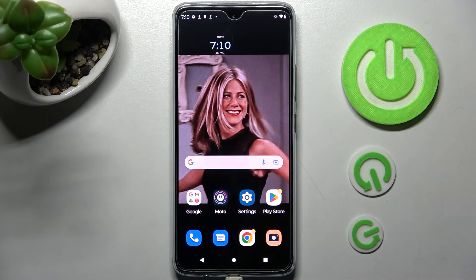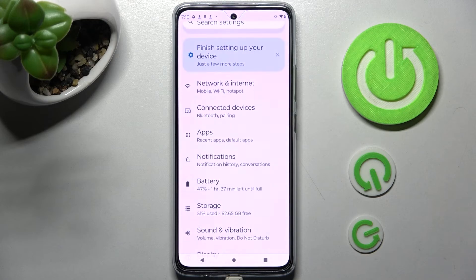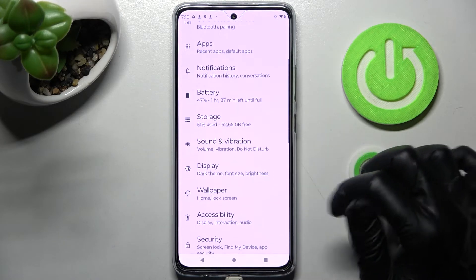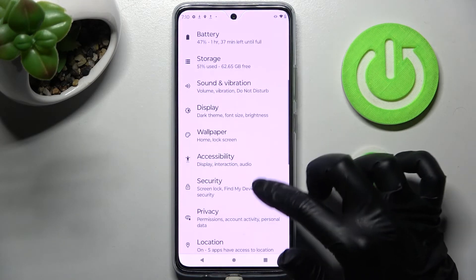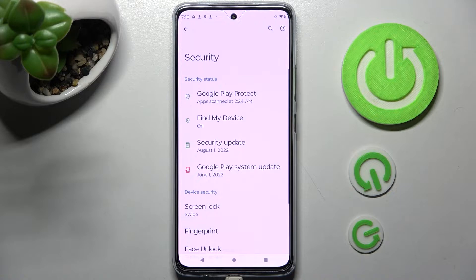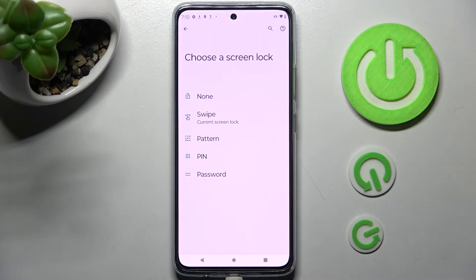Begin by opening the device's settings. In them, scroll down and choose the security section. Following that, you need to choose screen lock and tap on the best locking method for you: pattern, pin, or password.